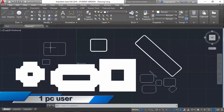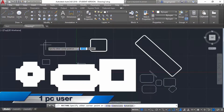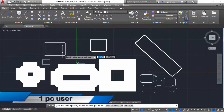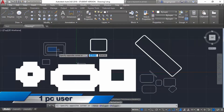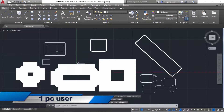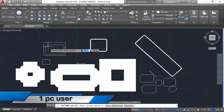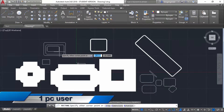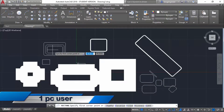Hello engineers, this is one PC user. Today I will tell you everything about the rectangle command — for example, how to draw a rectangle, how to draw a rectangle with a specific area, how to draw a rectangle with an angle, and similar topics. So without wasting time, let's get started.